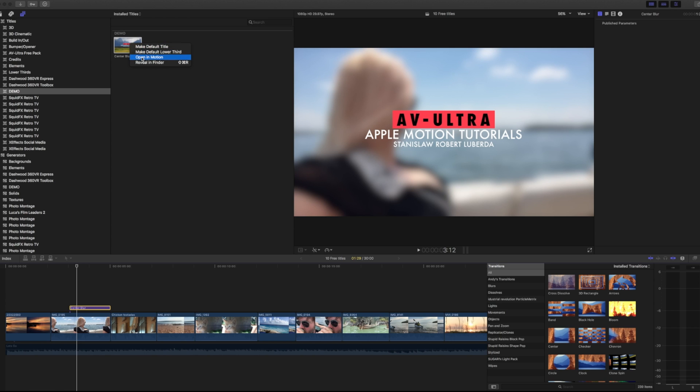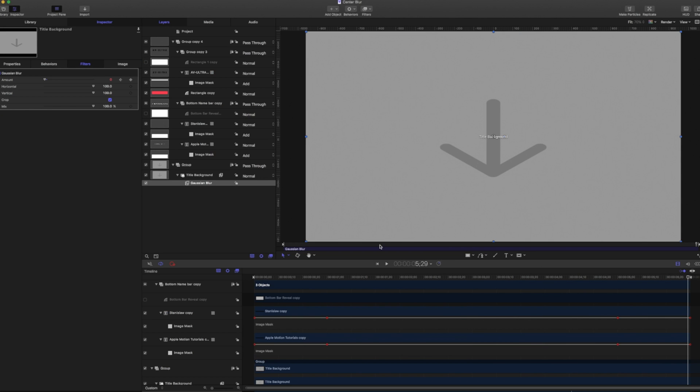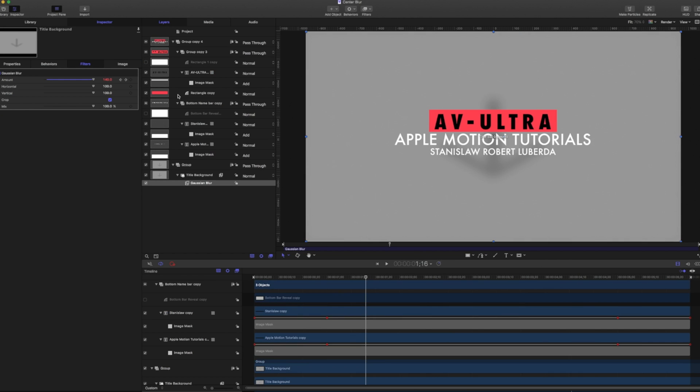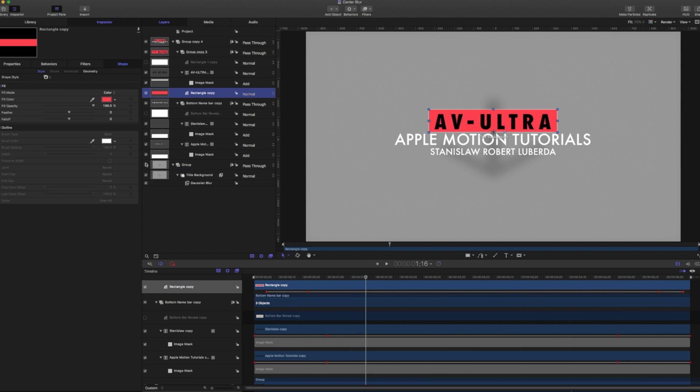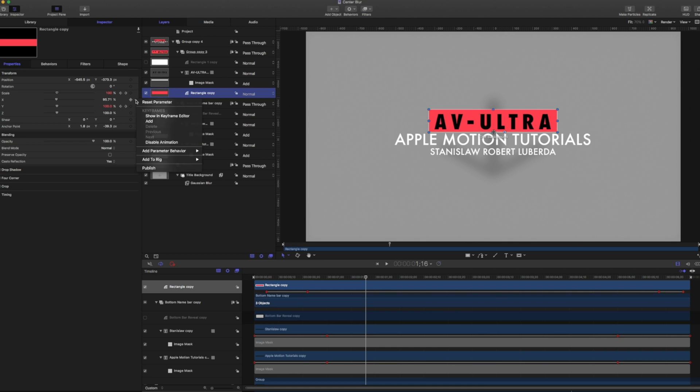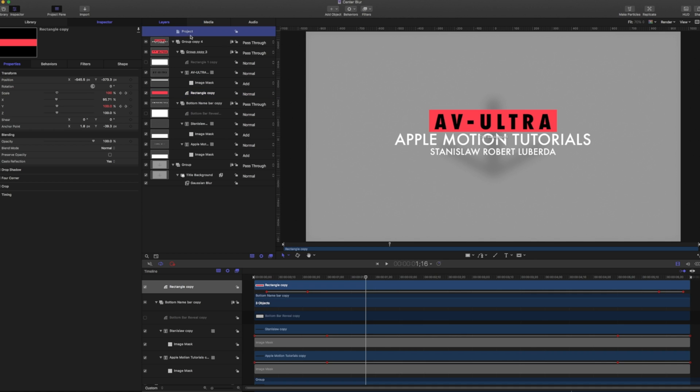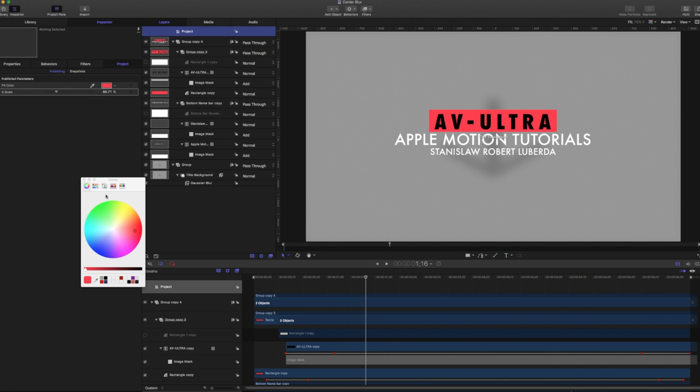And then we're going to talk about one other special thing that titles can do in motion and Final Cut. So I'm going to right click this, open this open motion takes me right back. And if you remember, we're going to go to our rectangle copy, I'm going to select the color and publish that. I'm also going to go to the properties and we're going to publish the X scale. So if I go to my project and my project, there's our fill color and our bar length. So excellent. I'm going to go ahead and hit command S to save that.